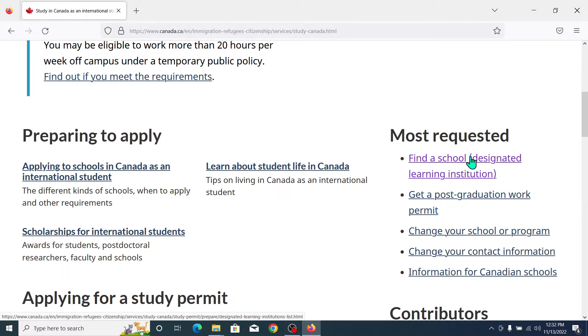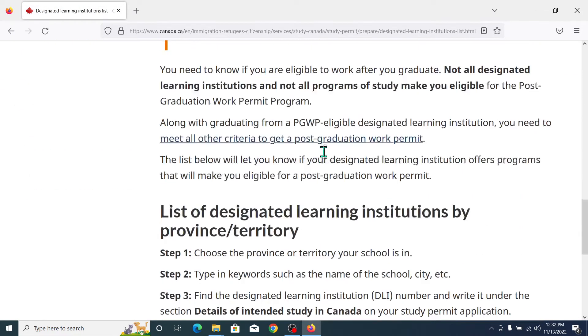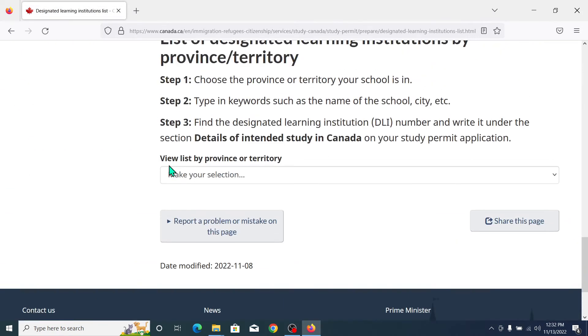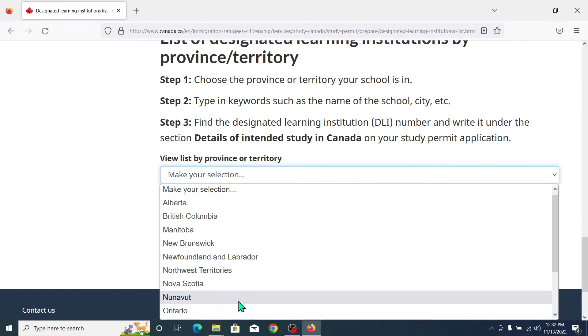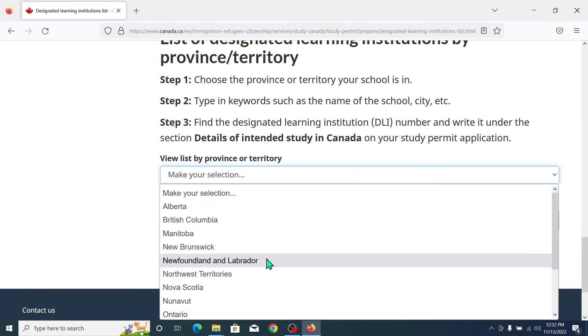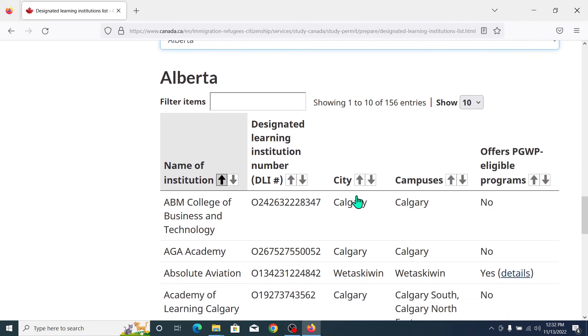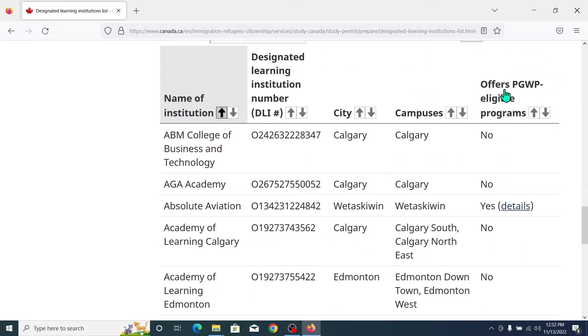You can see Find a School - you can find your school from here. Click on Designated Learning Institution and you can select your province here. Which province you want to move to? I'll just select Alberta. After that, check if they offer PGWP, which is Post-Graduate Work Permit.